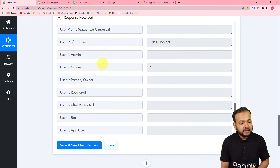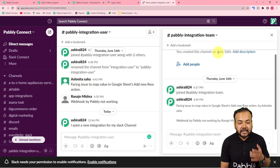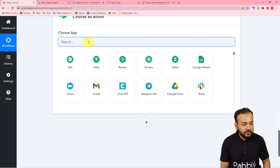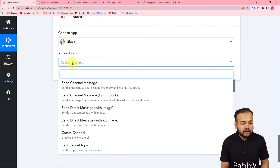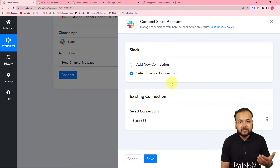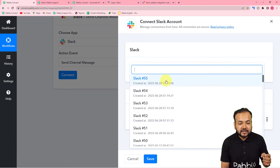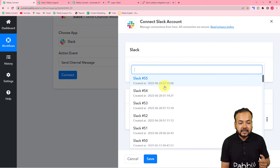Now I want to send the message details to my other Slack channel where my team is present. For that, I'm clicking the plus icon to open another action step, and from here I'll select Slack again. In the action event I'll select 'Send Channel Message.' Then click Connect — this time we can use the existing connections we already made with Slack in the previous steps. Select the existing connection option and choose from the connections list.